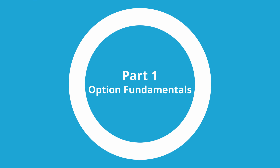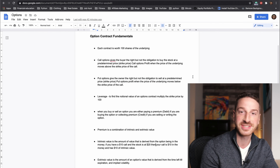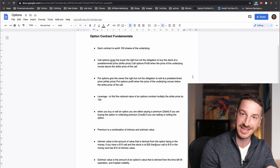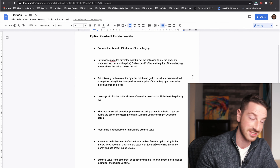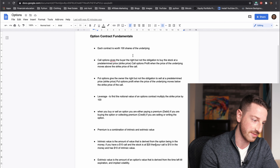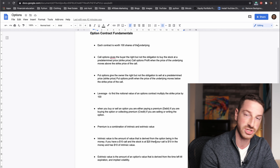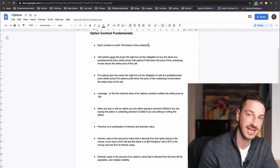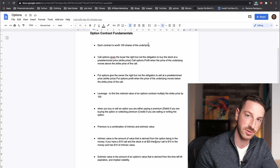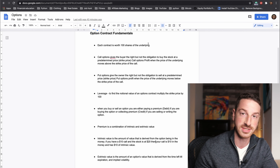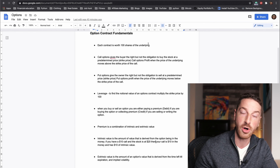Let's start off by going over some options contract fundamentals. This is not the most interesting part of the video, but it's going to be quick. You really need to know this stuff before we move on to the strategies, how to read options chains, and some of the more interesting things. The first point is that each option contract is worth 100 shares of the underlying. The underlying is the stock — Apple, for example, would be the underlying, and then you're buying options on Apple. Each option that you own is always worth 100 shares.